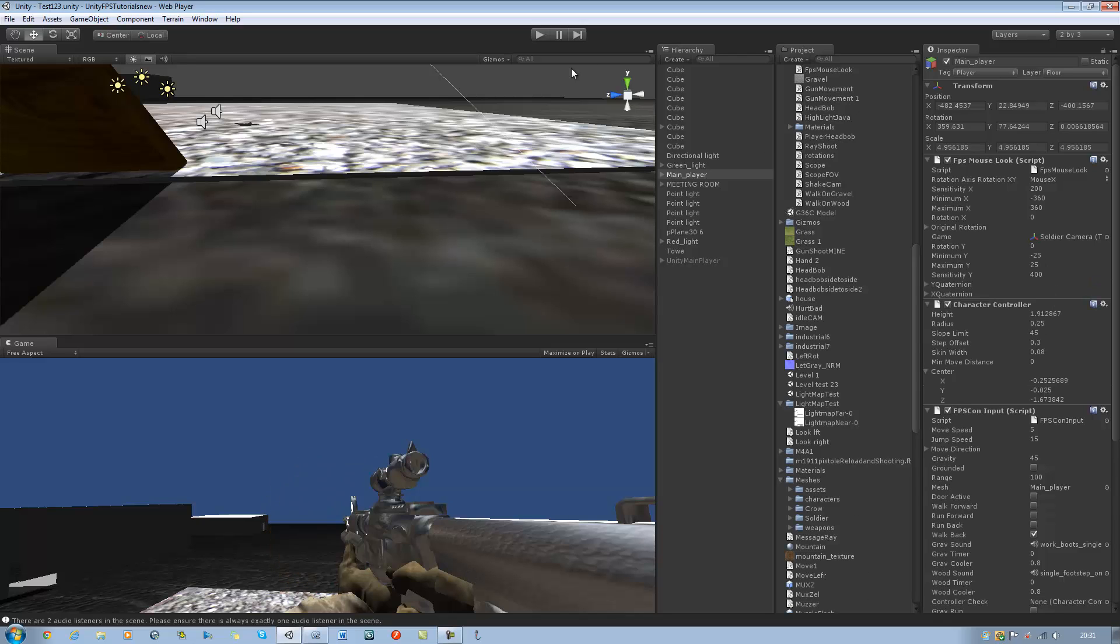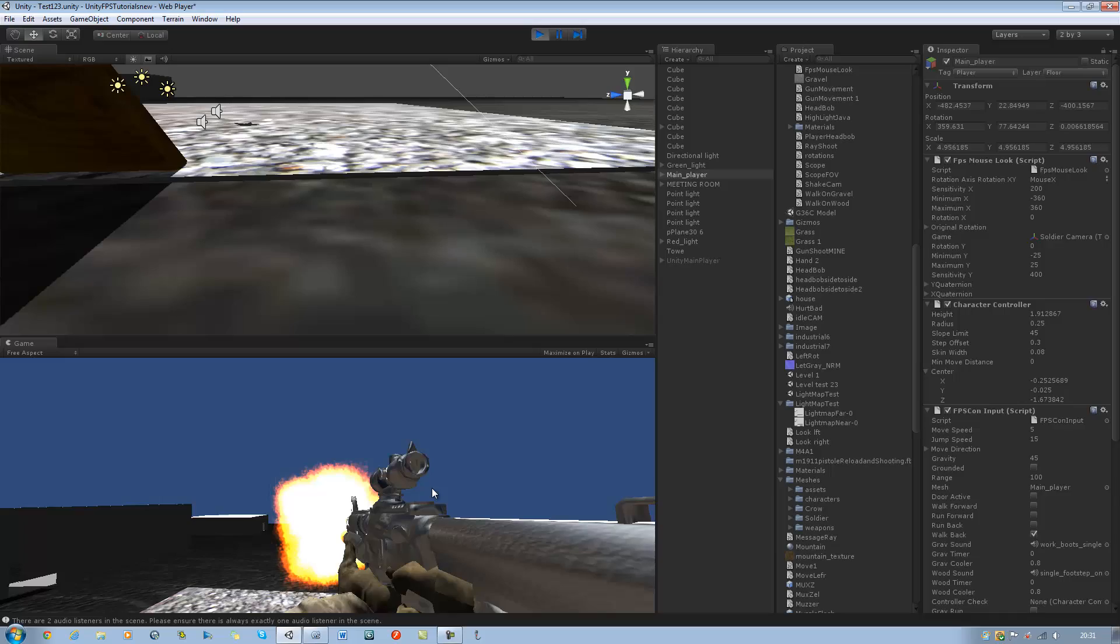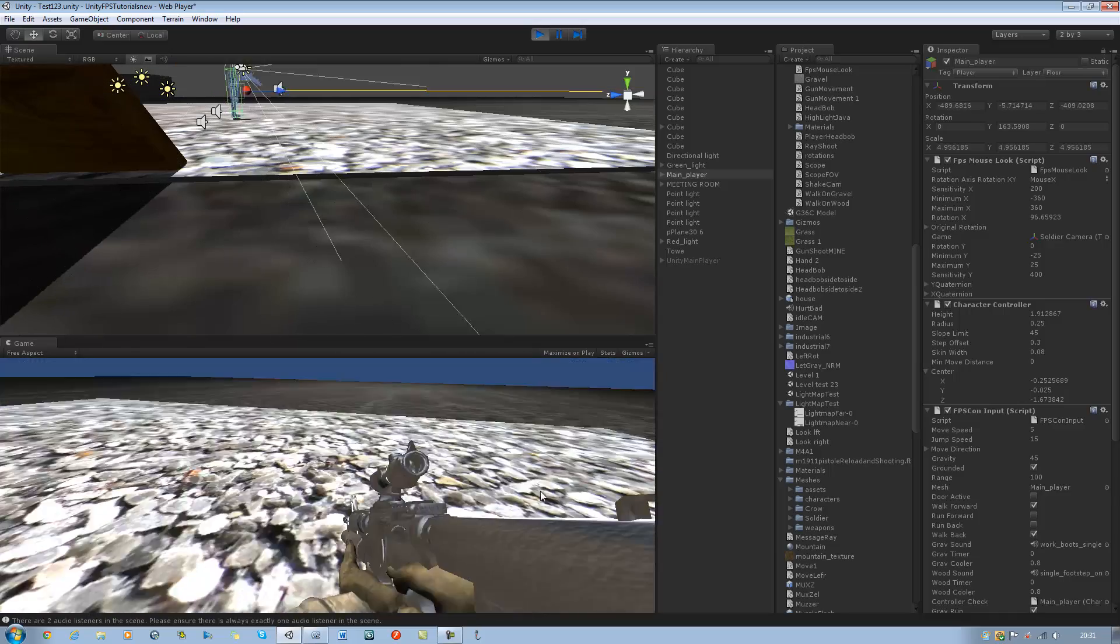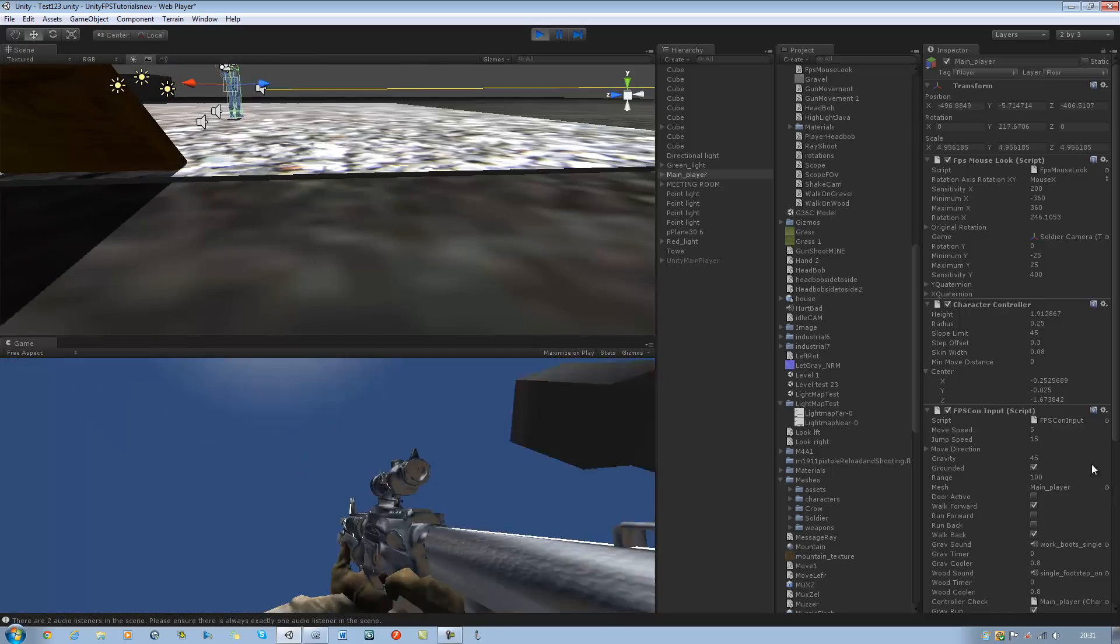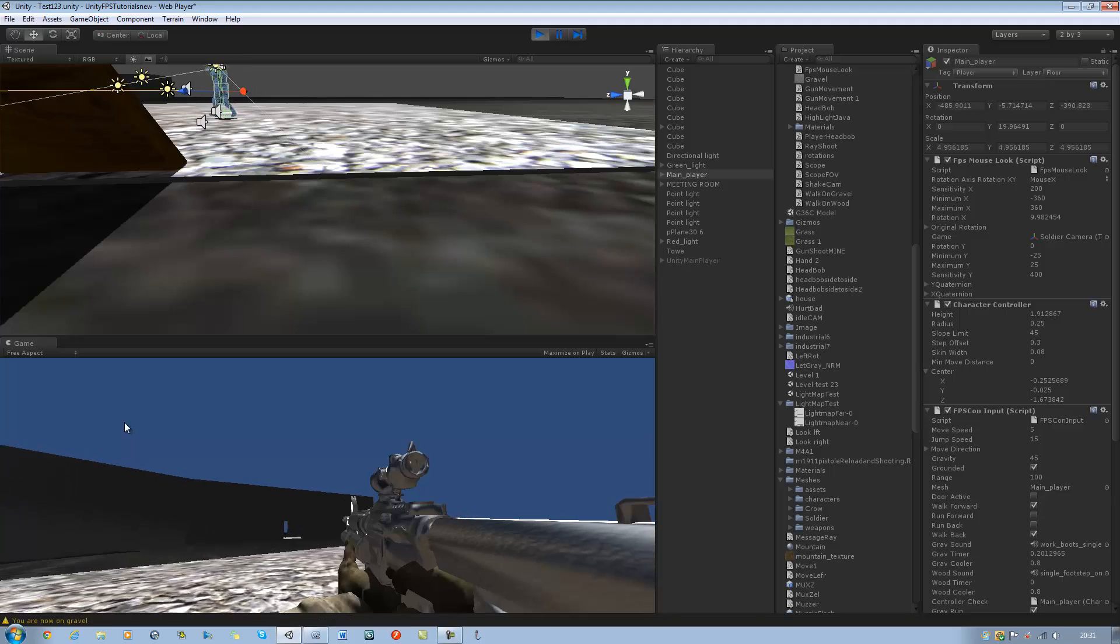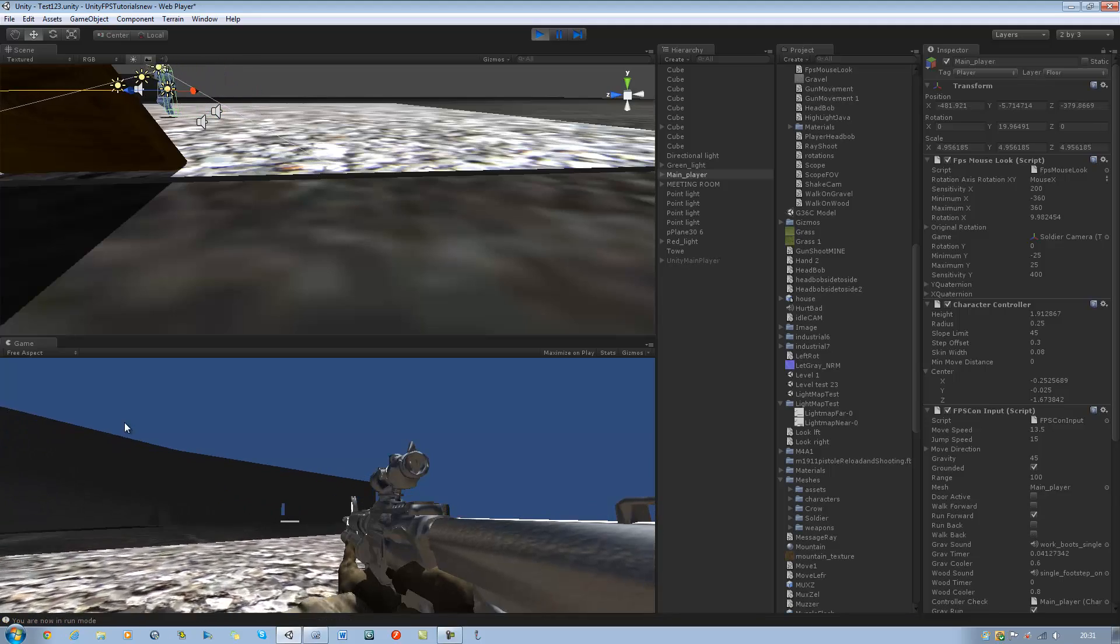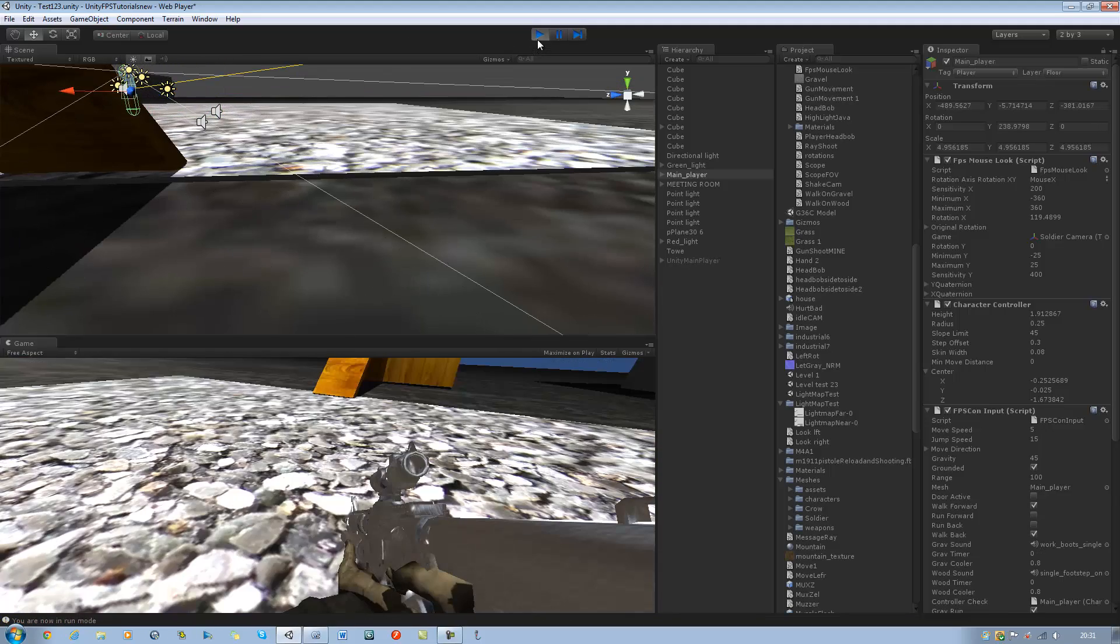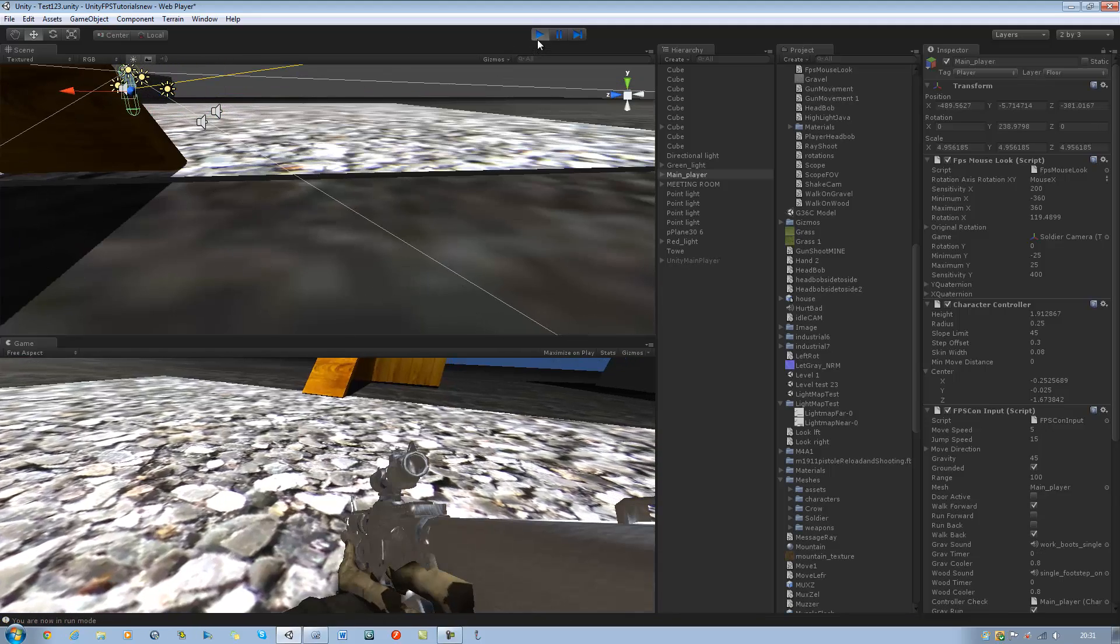And then all your errors should be gone. And then you should be able to look left, 360 turn up and down. And there we are guys. That's how you solve that issue.